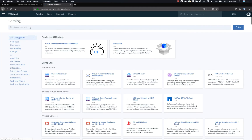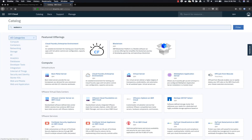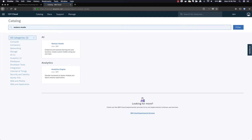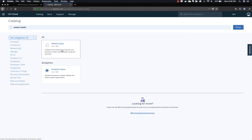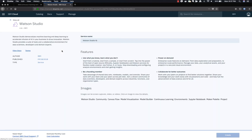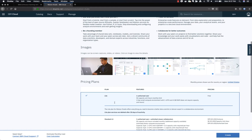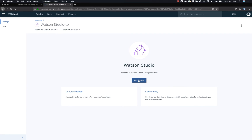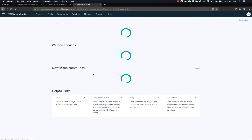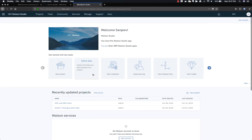Next, we'll be creating Watson Studio. From the catalog, search for the keyword Watson Studio and create a Watson Studio service. Choose the light plan.